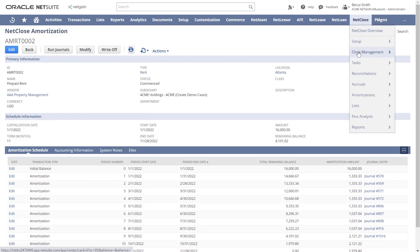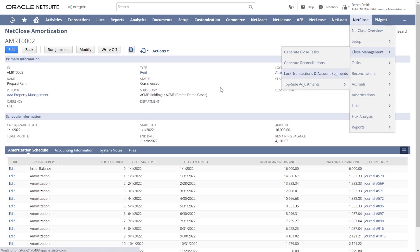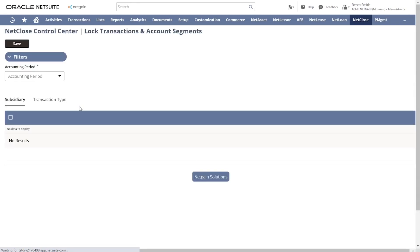Finally, because we are embedded directly within NetSuite, we have additional NetSuite-specific functionality. We can generate flux explanations, create top-side adjustments, and lock transactions and subsidiaries specific to your NetSuite account.